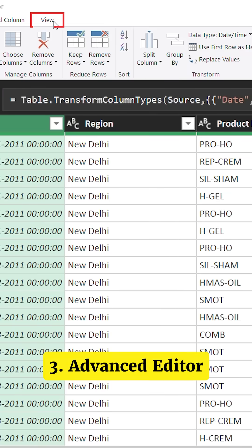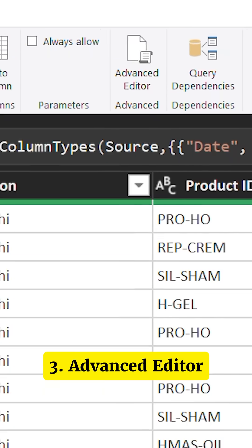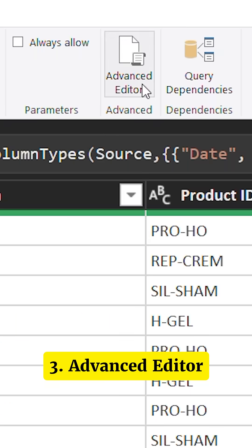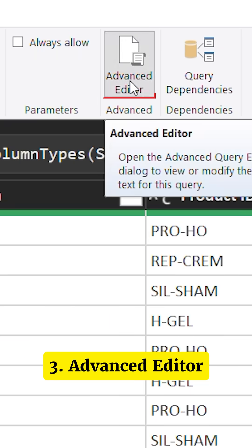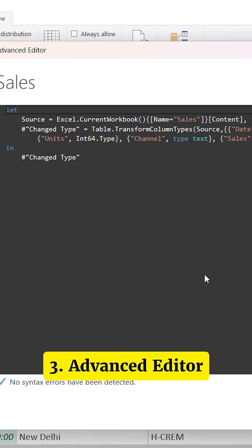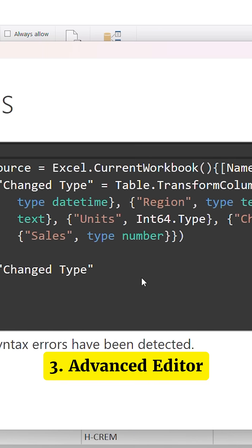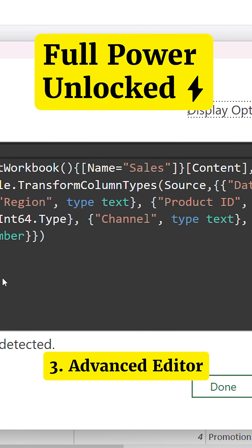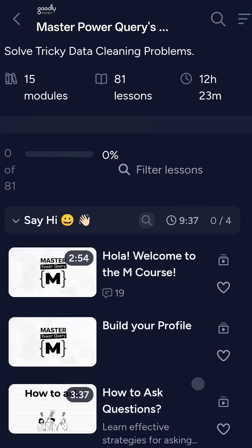From there, you move on to the final stage by writing the entire query in the advanced editor of the Power Query window. And that's where you genuinely unlock a lot of capabilities of Power Query.